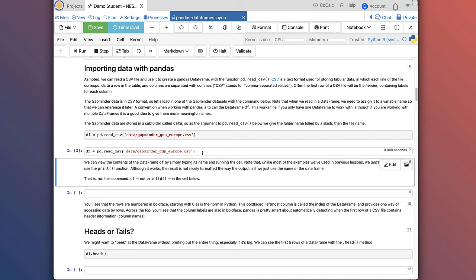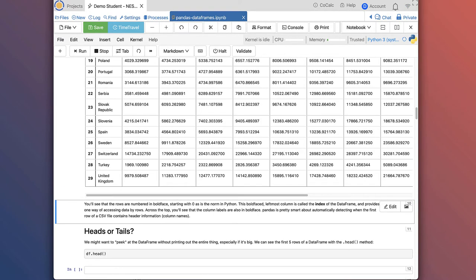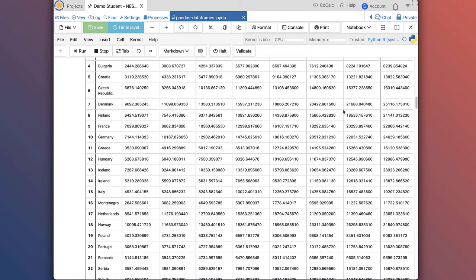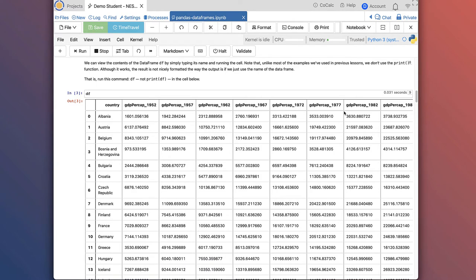Now we can actually view the contents of that dataframe, df, by simply typing its name and running the cell. You can see we have a first column labeled country, with column labels appearing in bold across the top, and rows for different country names. The subsequent columns are all GDP per capita in different years — 1952, 1957, and so on through the 20th century.